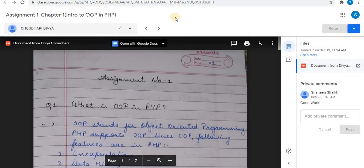In Google Classroom, you can post assignments to students. After submission, you can check the assignments done by the students, privately comment, and return assignments to the students. To know more about Google Classroom, watch the videos on my channel. Subscribe to the channel and have a good day.